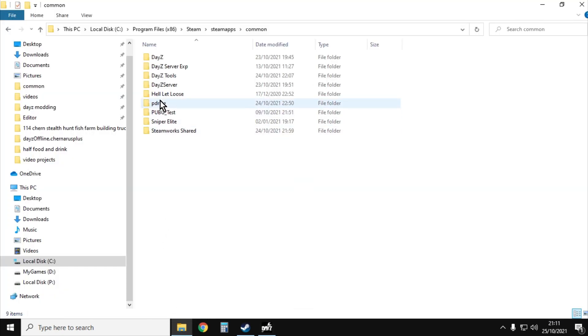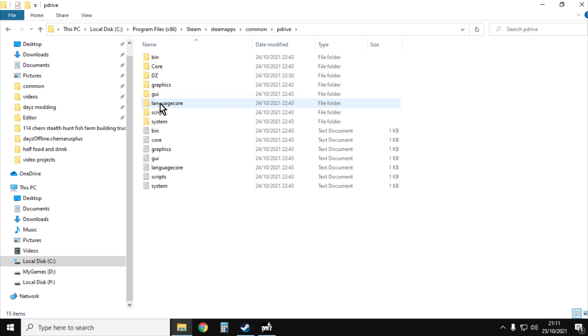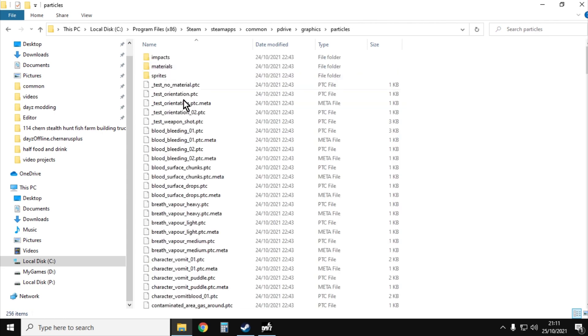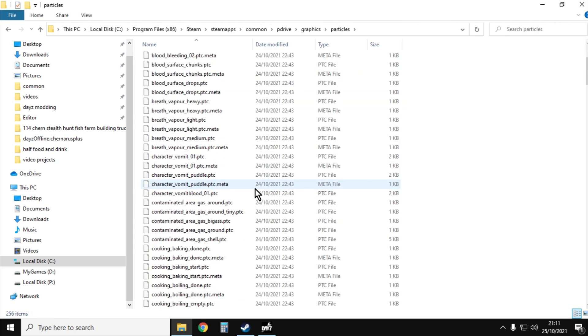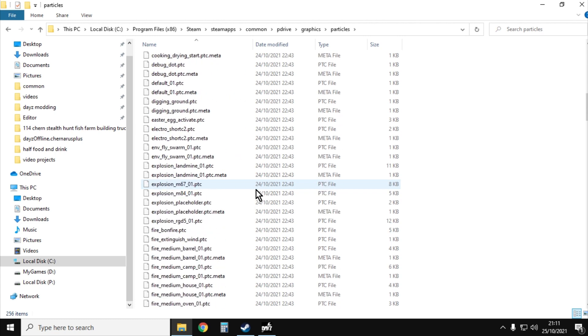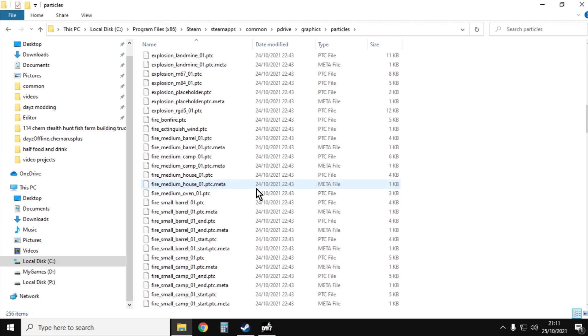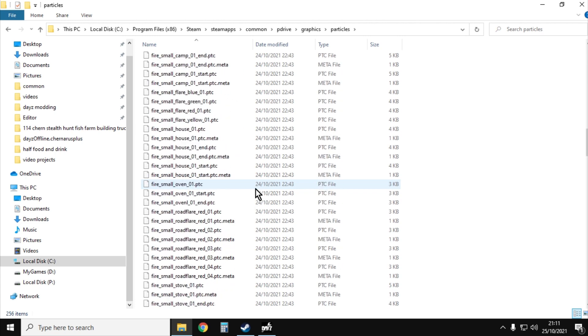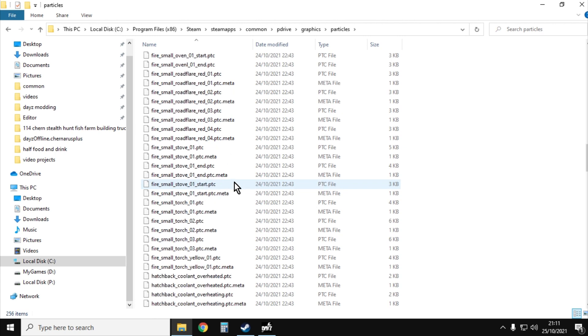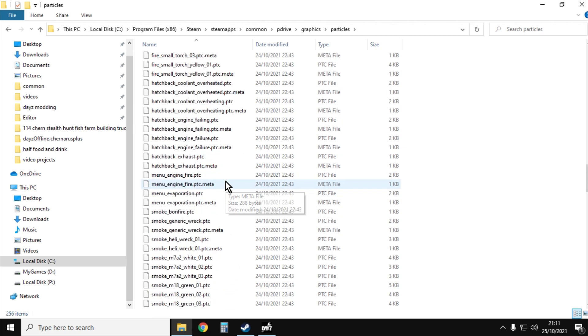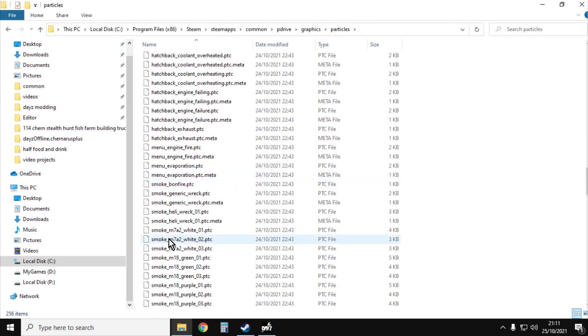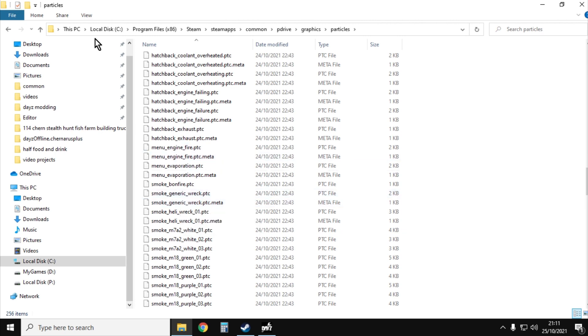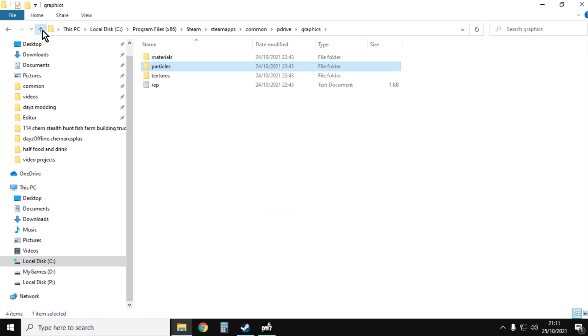It will then extract the game files and what you can then do is go into your P drive or whatever you decide to call it. You can see here within the graphics we've got all these files that we can then start to look at. What we're very much interested in for console are the names of these files, like smoke_m7a2white.ptc, and we start throwing these into the JSON files just to see what they might do.